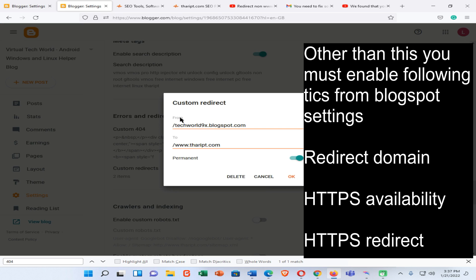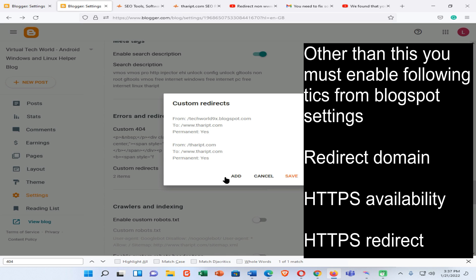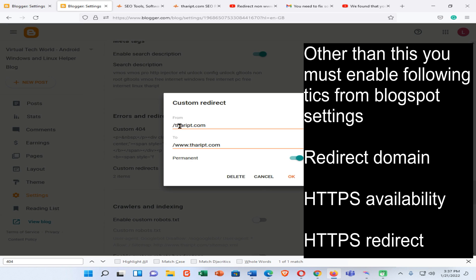Open the first redirect entry and enter your Blogspot URL, then enter your website URL with www. Enable the permanent redirect option and click OK. Then add a new redirect entry — enter your URL without www as the source, and your www URL as the destination.